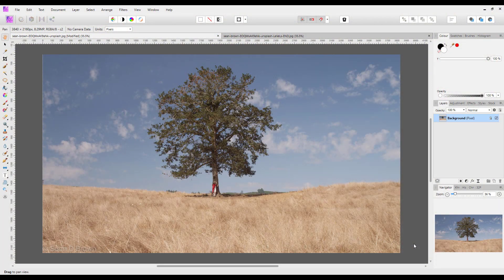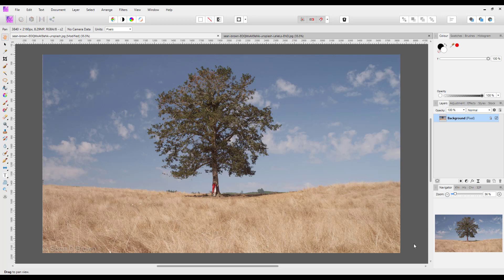Hello and welcome to this Affinity Photo tutorial where I'll be looking at editing this image using just some selection areas and the levels adjustment.